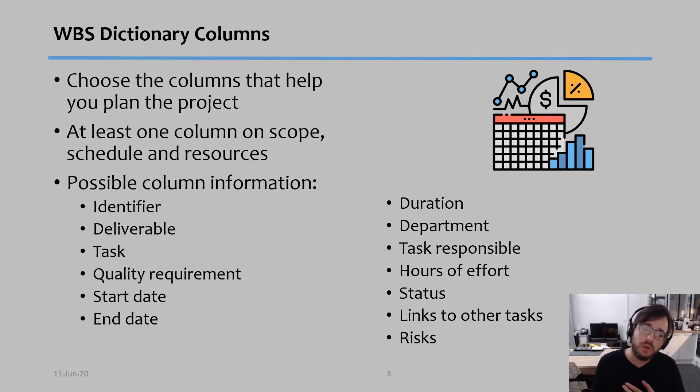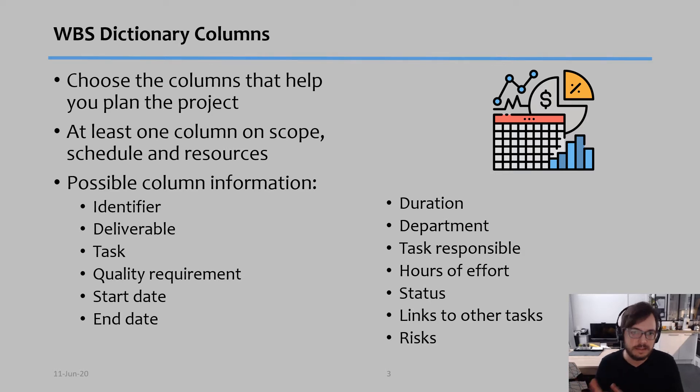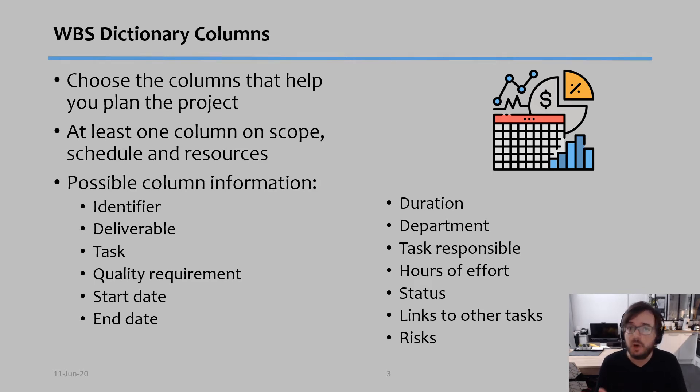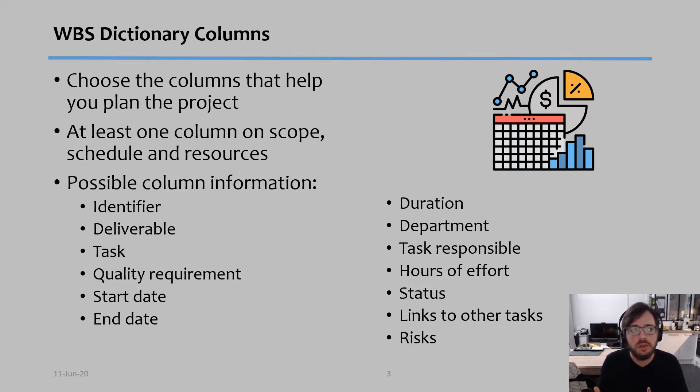Number two is deliverable. Now deliverable is basically what might come out of that task. Maybe a report, maybe a test, maybe any document, maybe a prototype. Not all tasks will have deliverables, but sometimes we define them when we need to make sure that something comes out of the task.